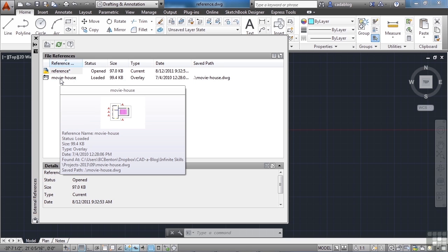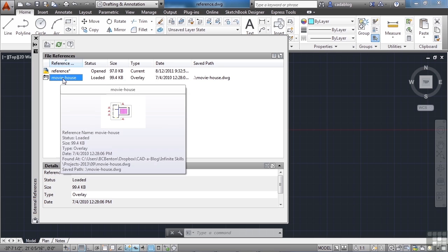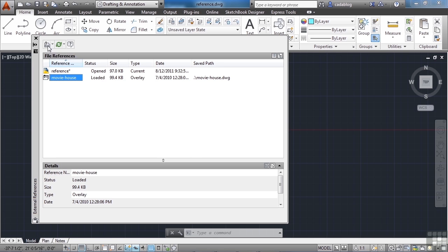Anything listed below it will be files that are referenced or XREFed into it. So let's reference another file. Right now we have the movie house in here. But let's reference in another file. To do that you just come up to the top and you can attach another drawing.